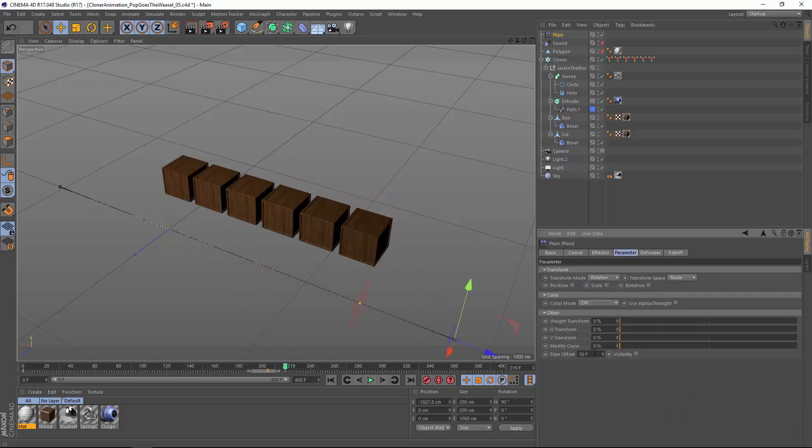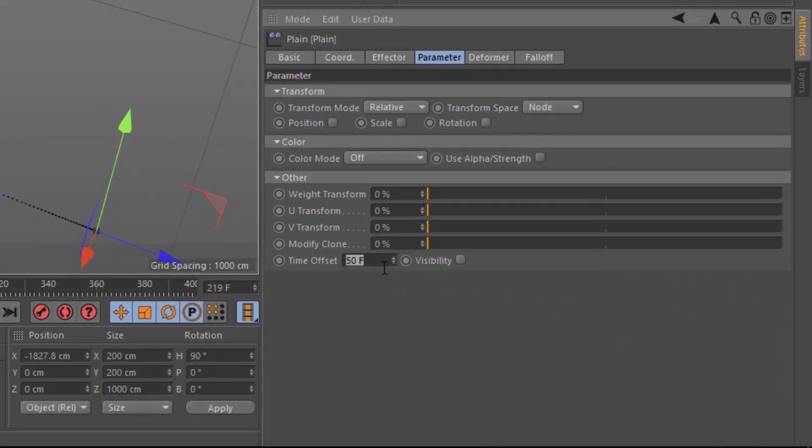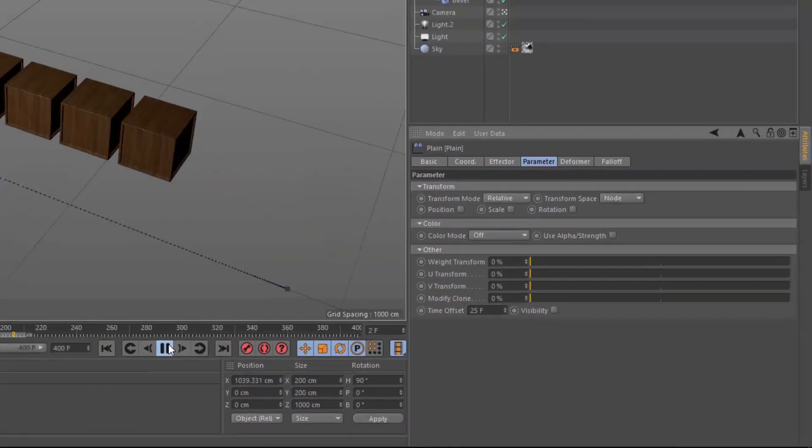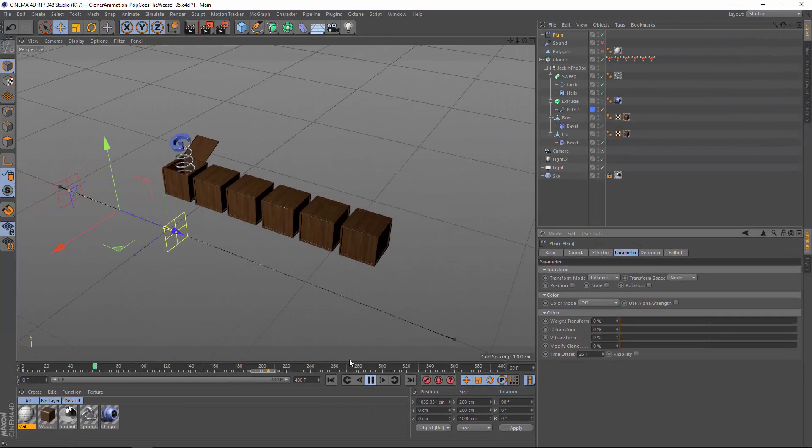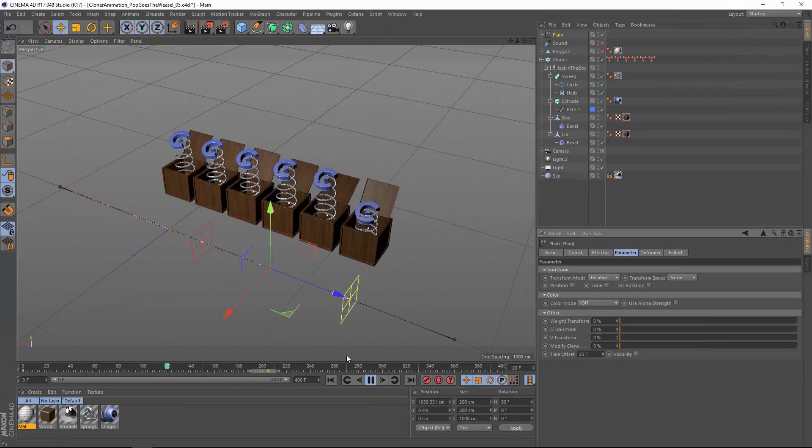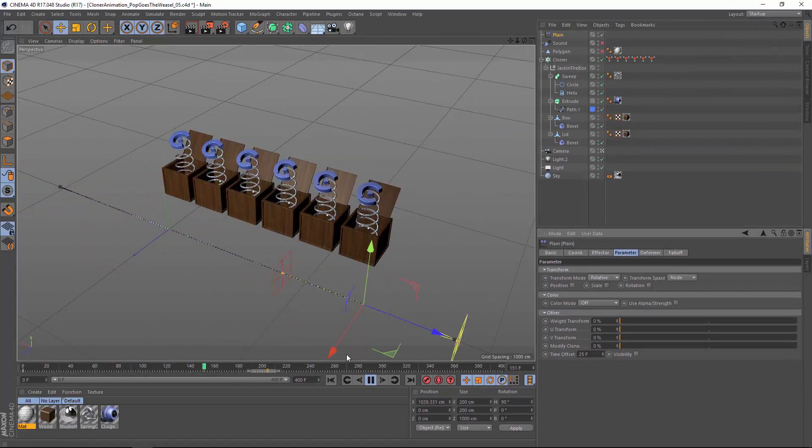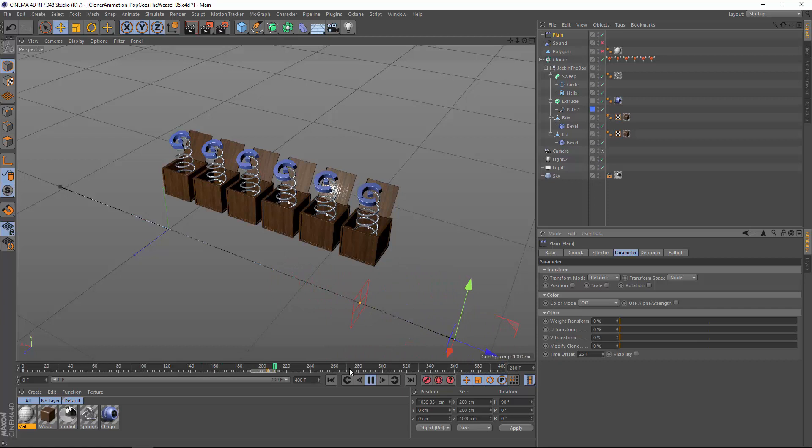The time offset doesn't have to match the length of the original animation. We can reduce the time offset to 25 frames to only use the first 25 frames of our source animation, which in this case is the pop of the jack-in-the-box without the box closing again.